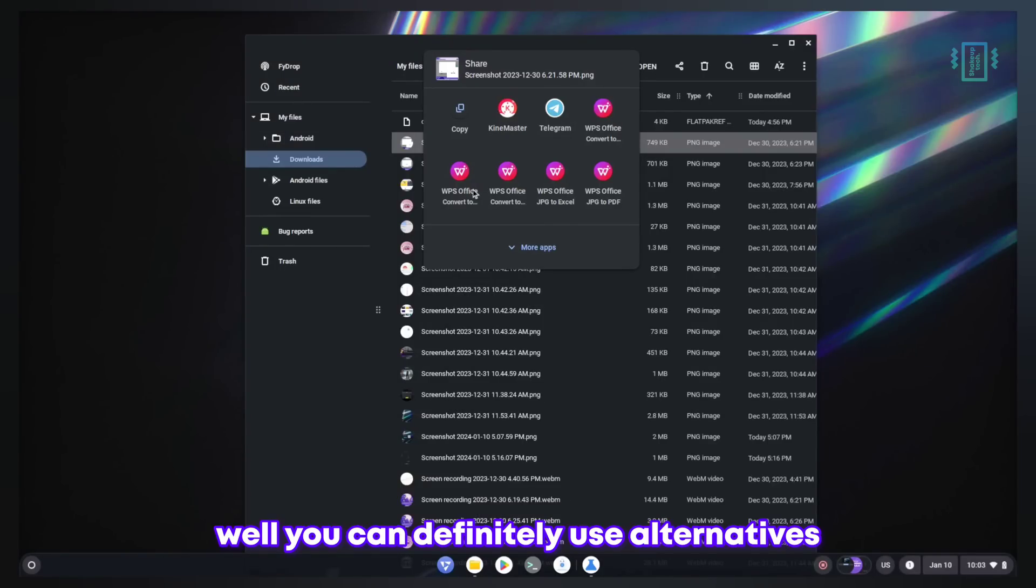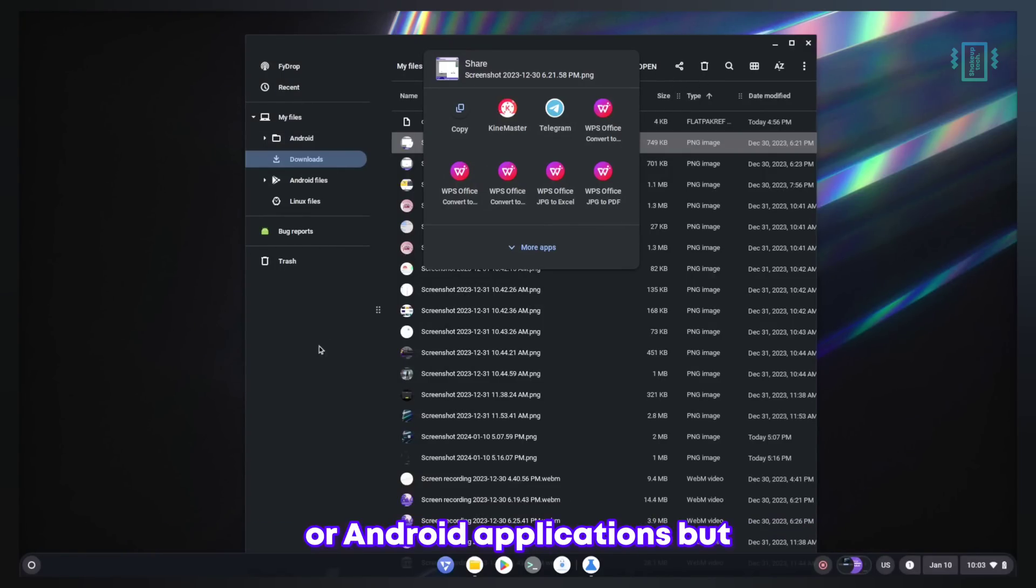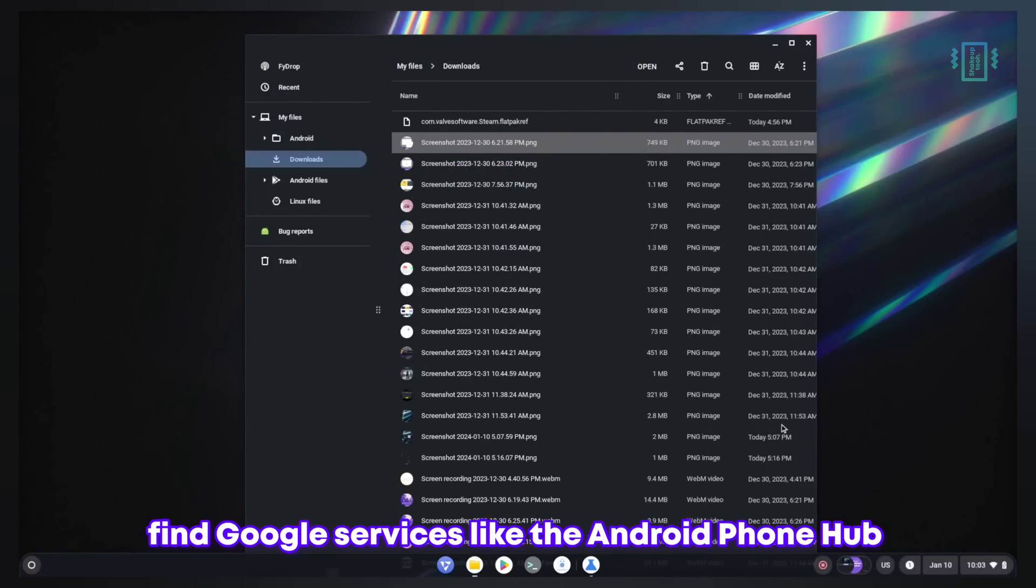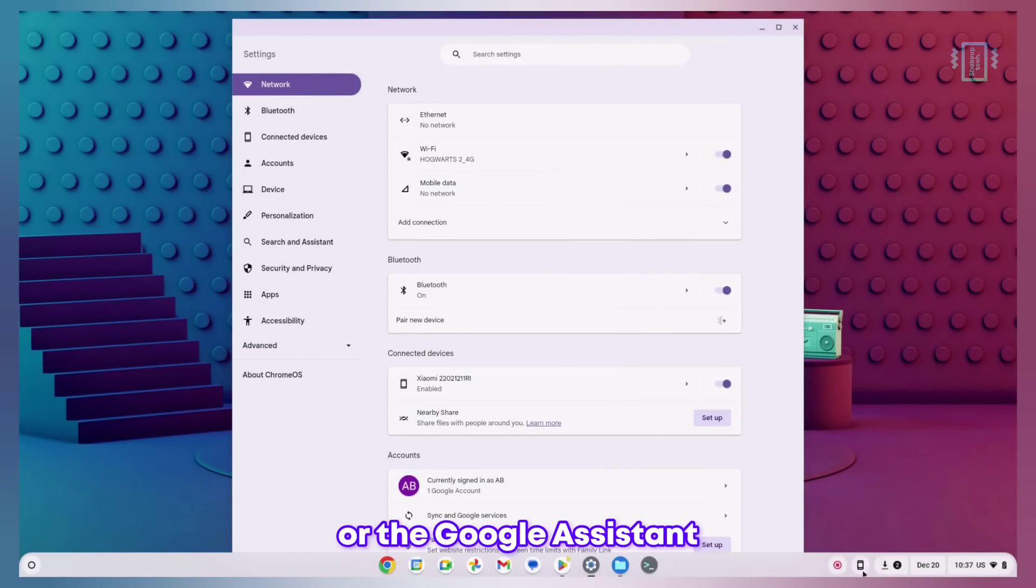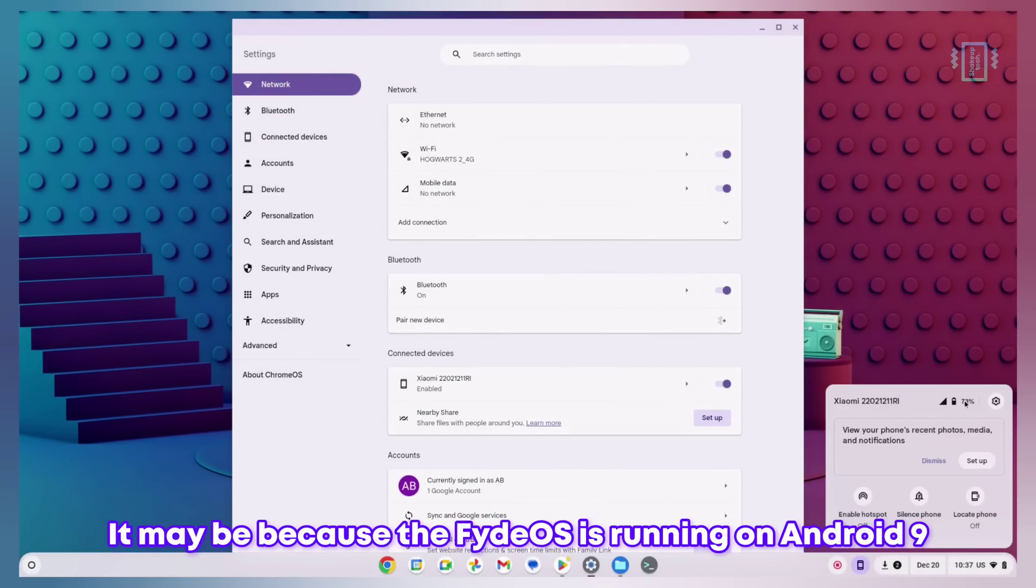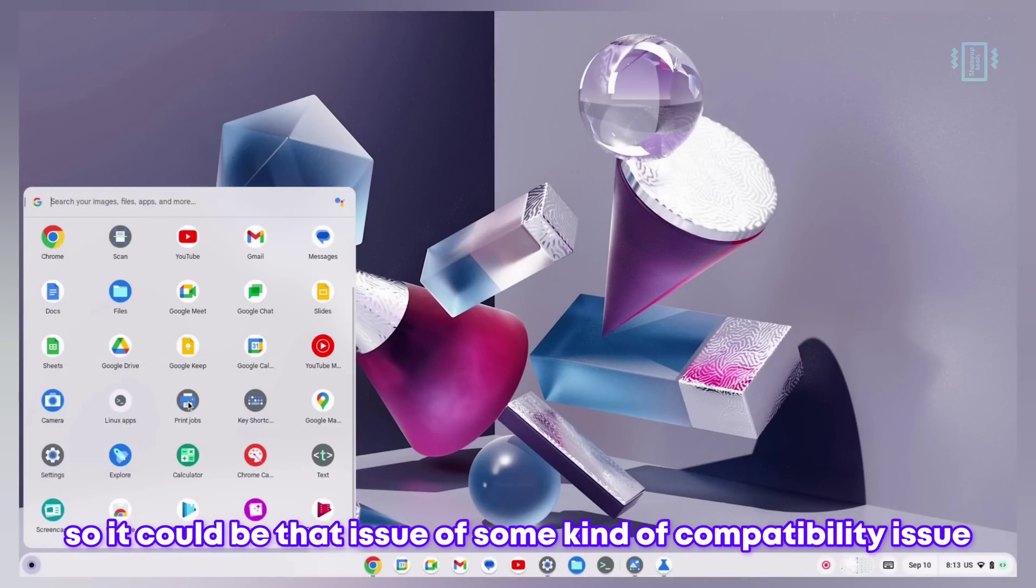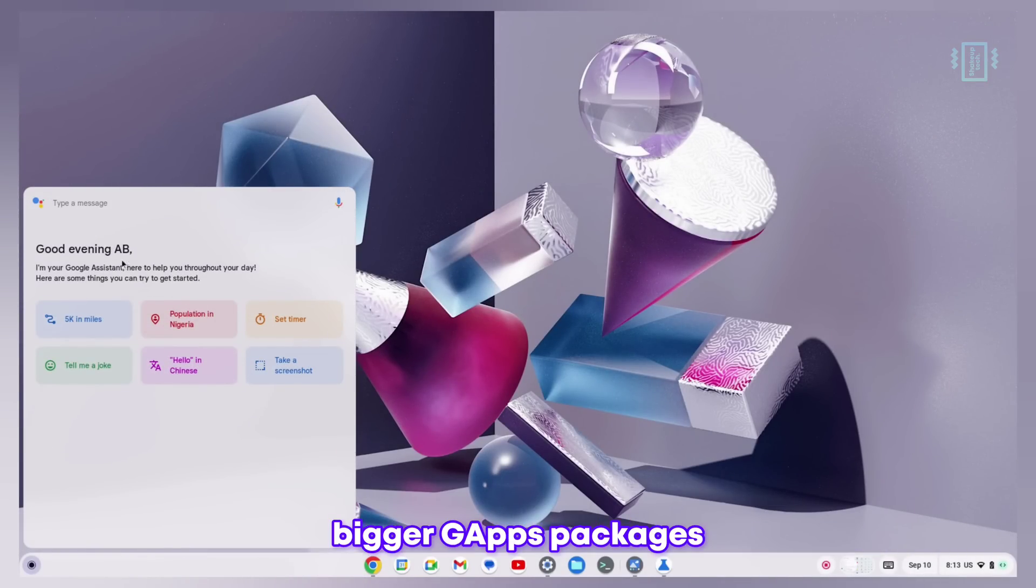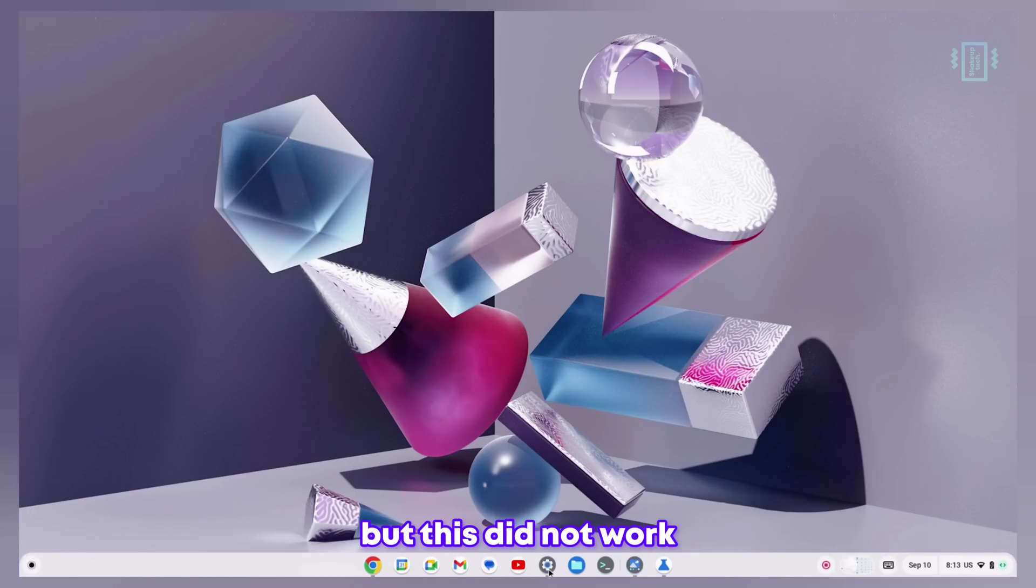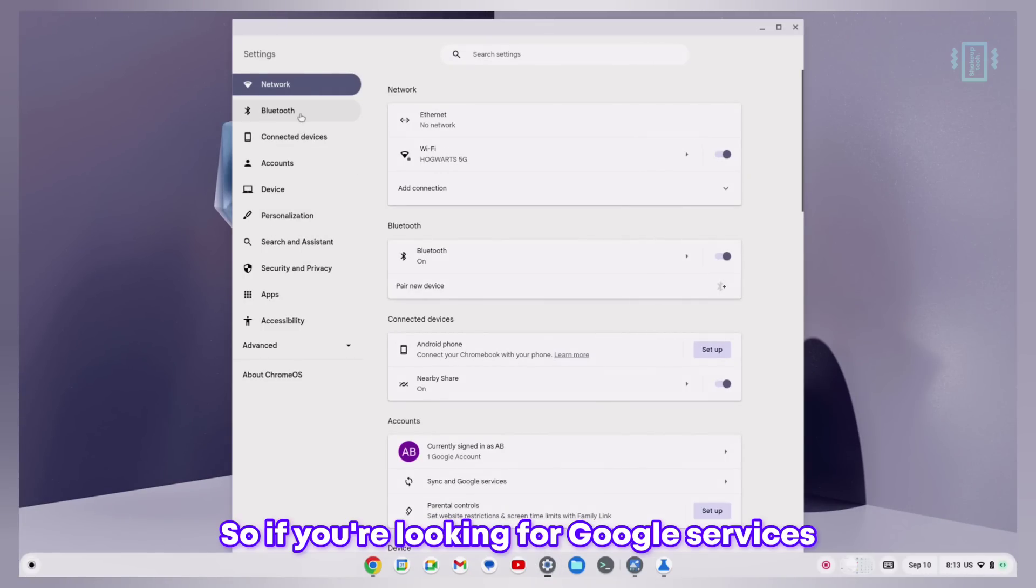You can use alternatives to Nearby Sharing like many Linux or Android applications, but apart from Google Play Store you will not find Google services like the Android Phone Hub or the Google Assistant. It may be because FydeOS is running on Android 9 so there could be compatibility issues. Even though I tried manually installing bigger GApps packages, this did not work. So if you are looking for Google services you will not find them here.